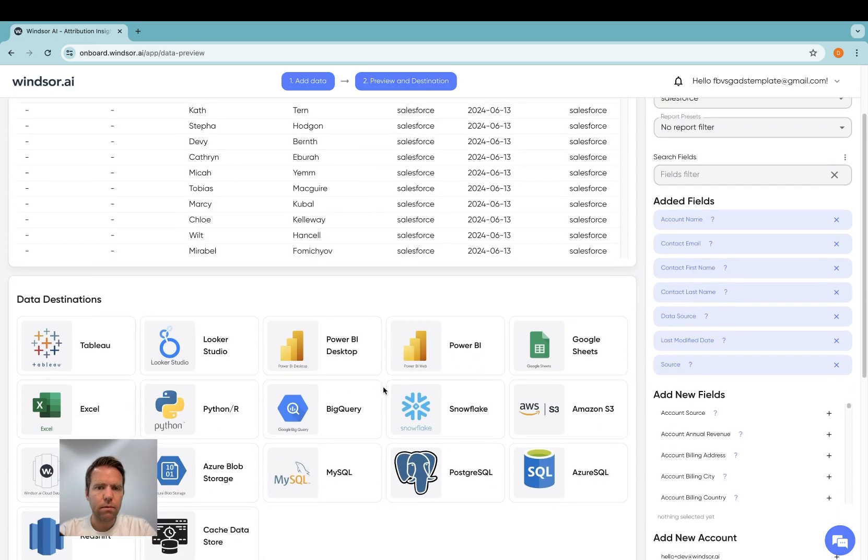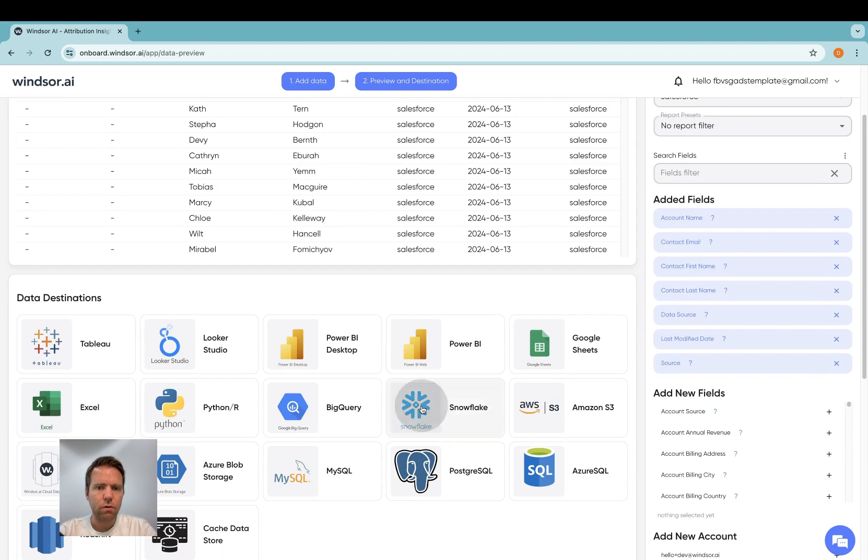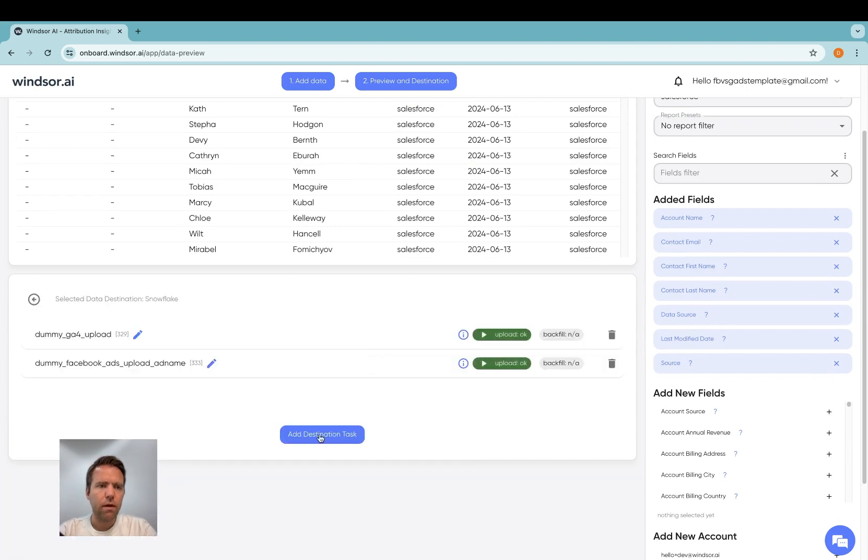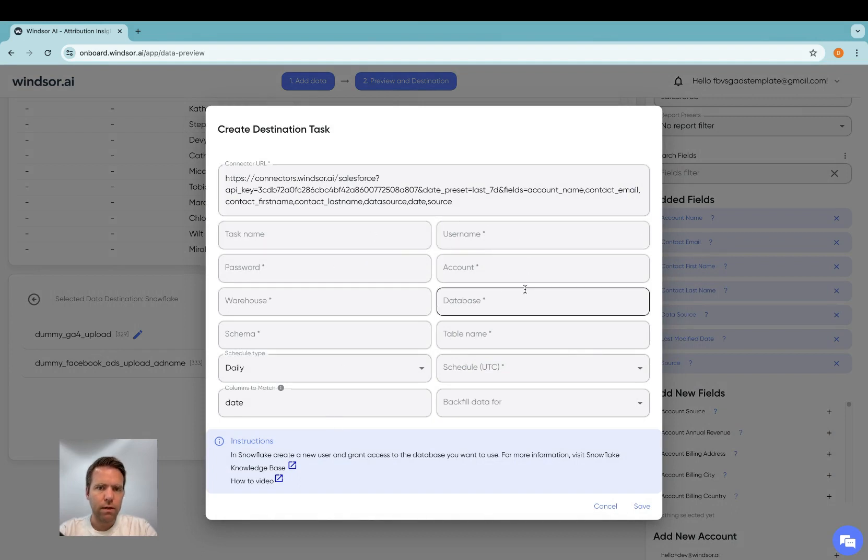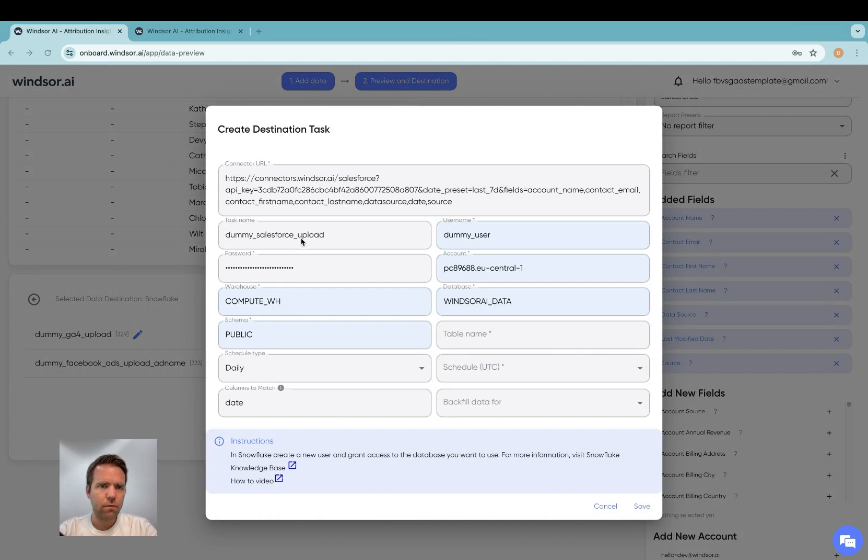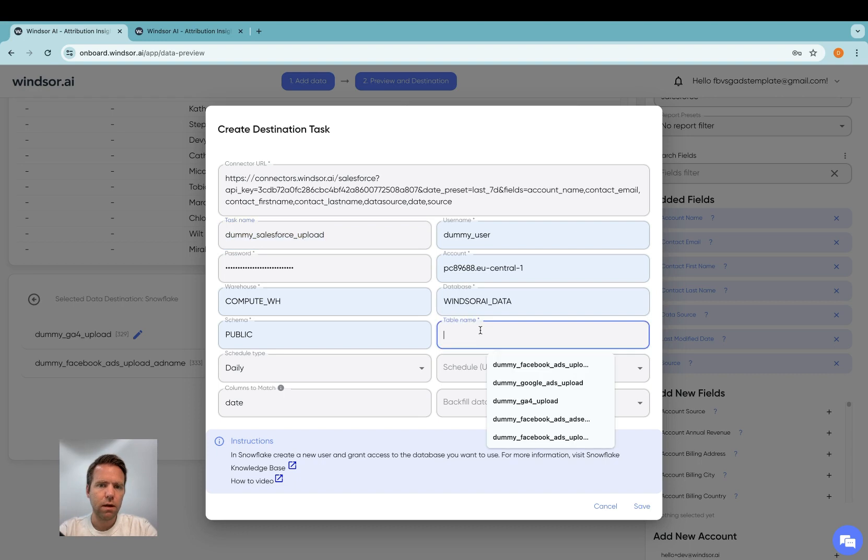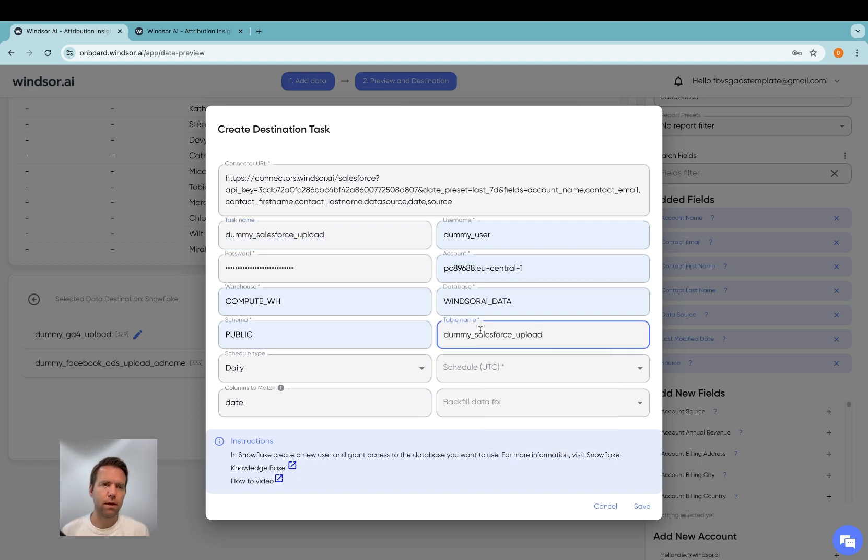For the next step we go to Snowflake and then in here we click on add destination task. Now in here you'll need to fill in the details. I've filled most of the fields here. For task name I give it dummy Salesforce upload. I'll give the same as the table name.